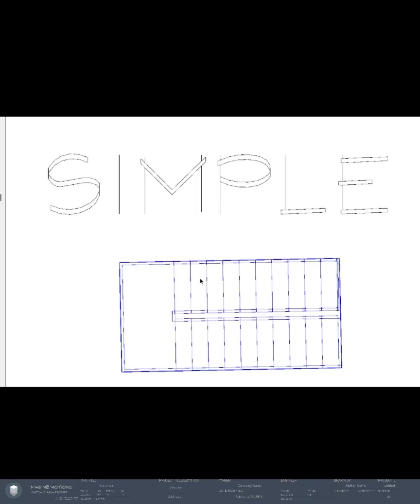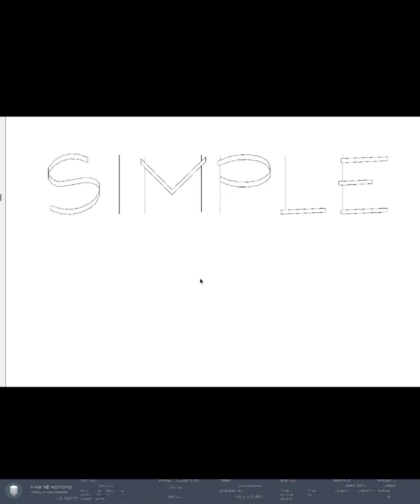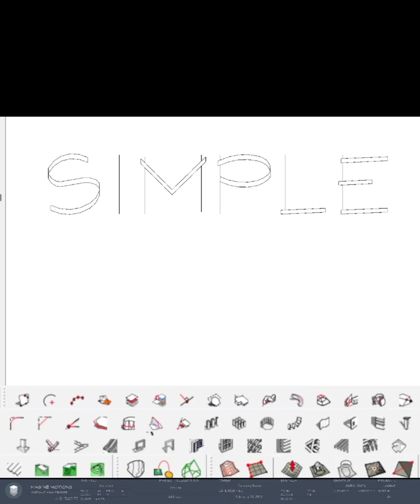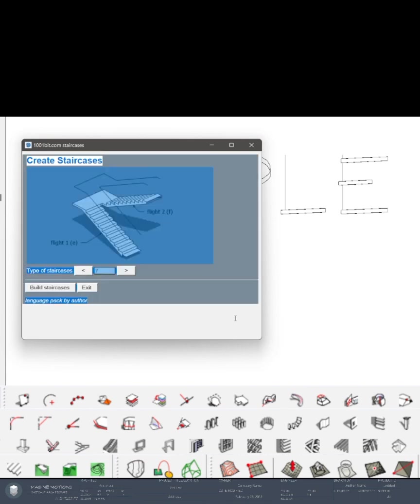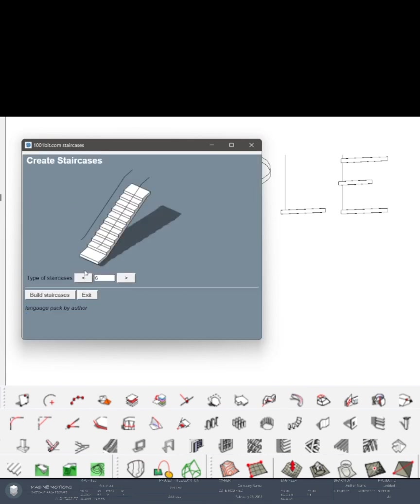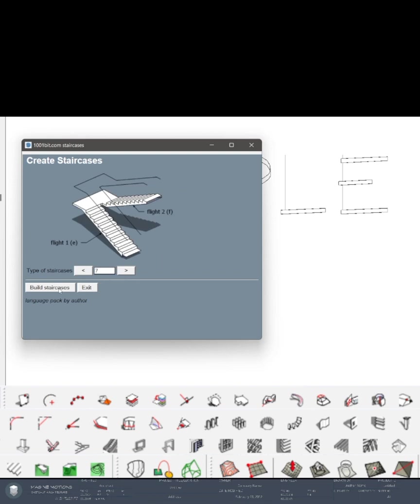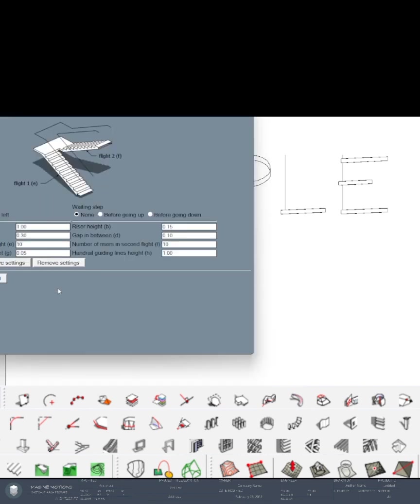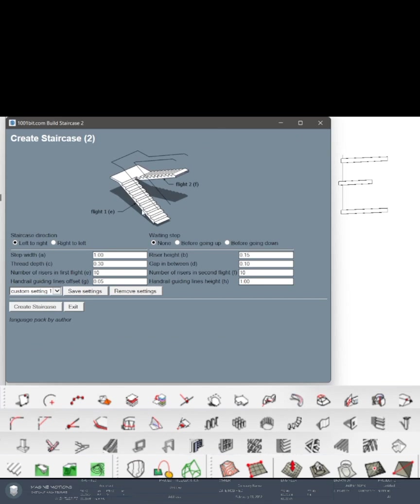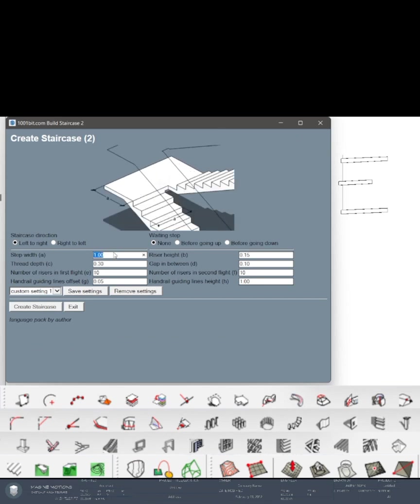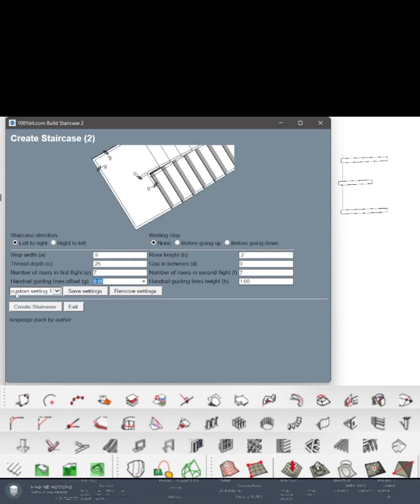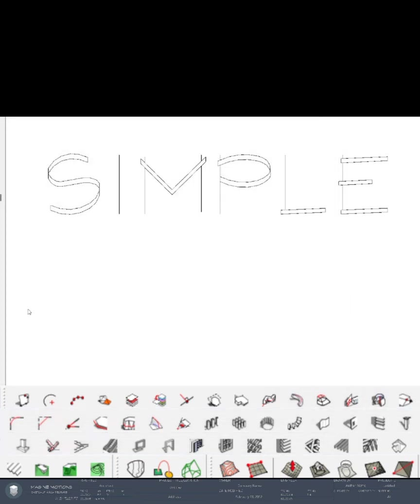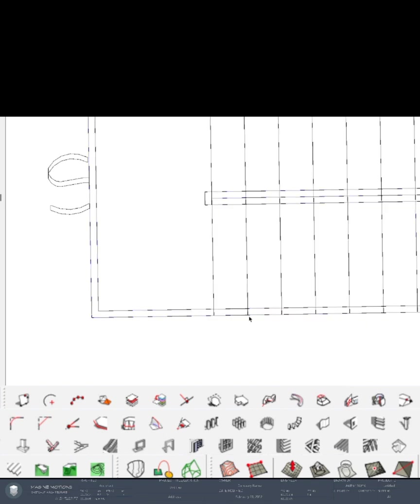Let's start with the 1001 bit for stairs. Open 1001 bit and look for the staircase. If it's not showing, just highlight it and it should show. Click on build staircases and let's change the step width to 0.9, riser height to 0.2, tread depth to 0.25, gap to 0, number of risers to 7 and 7. Handrail will be okay. Create staircase and if you have a guide you can just trace over it.